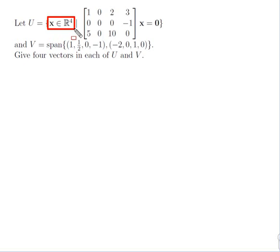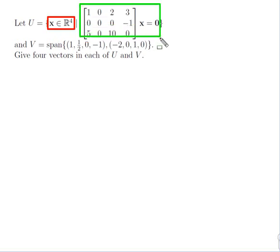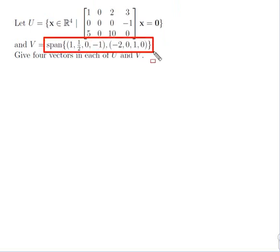U is the set of vectors in R4 — length-4 vectors — such that the rule is satisfied. To check if a vector is in U, put it next to the matrix and see if the result is the zero vector. V is defined as the span of two vectors, which means it's the set of all linear combinations of those two vectors.